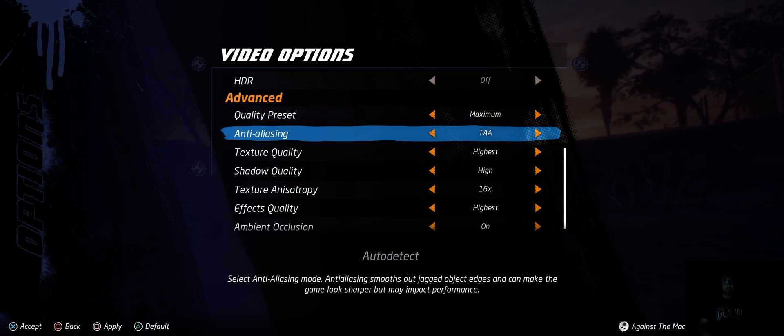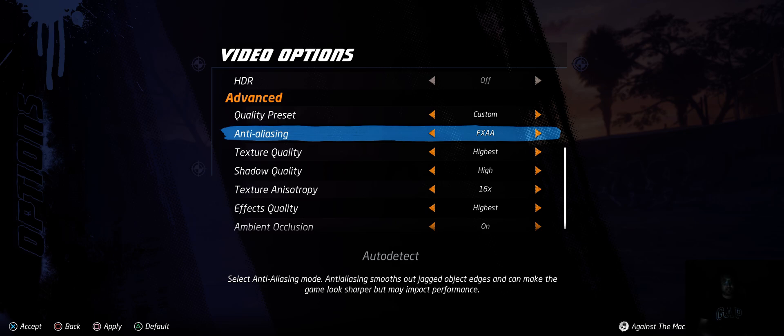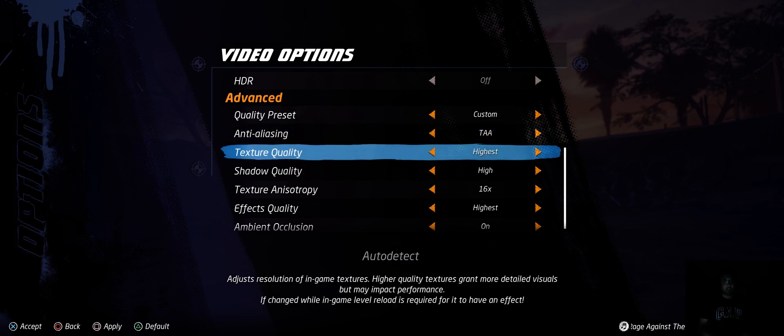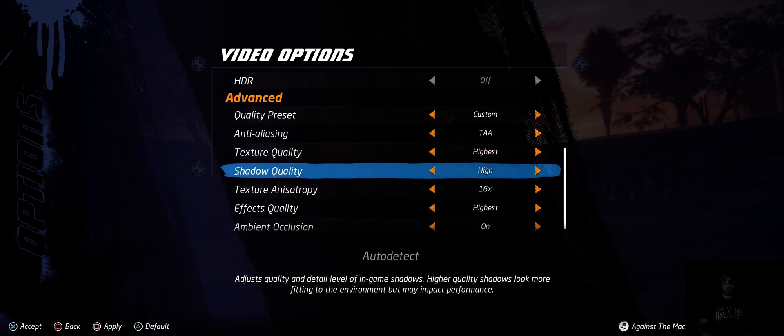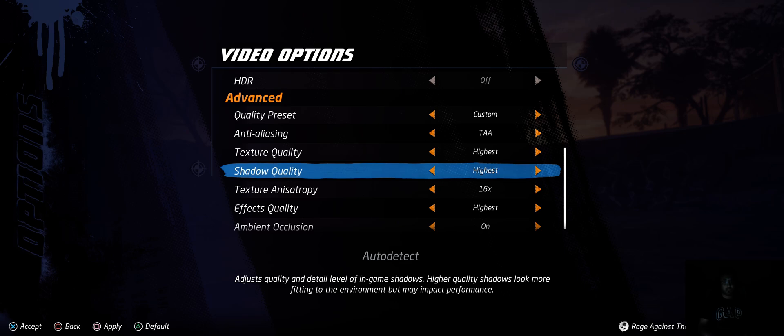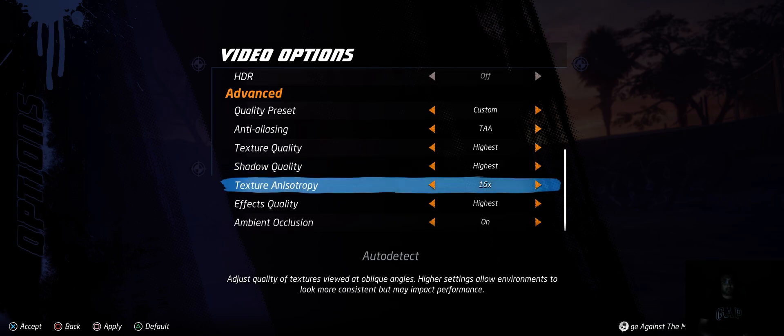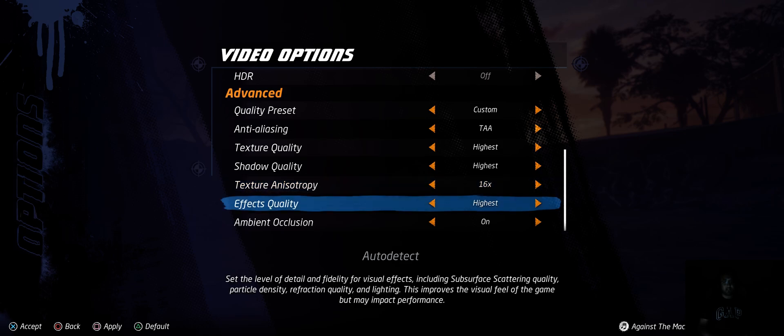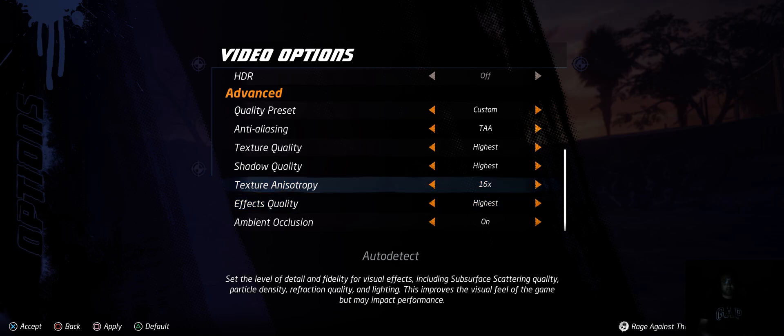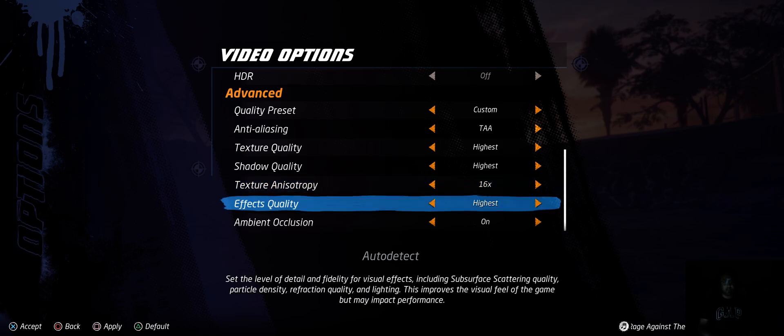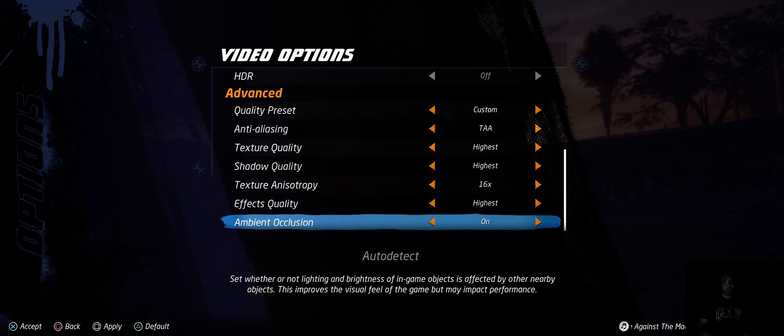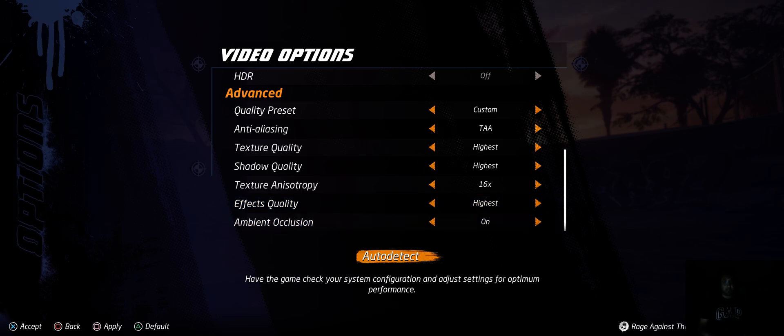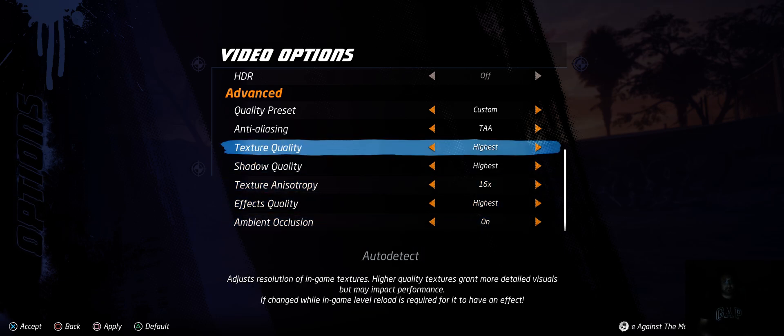Then anti-aliasing - none, FXAA, TAA. Then you've got texture, which is lowest, low, medium, high, and highest. Shadow quality is low, medium, high, highest. This is off, 2x, 4x, 8, 16. Then FX - you've got lowest, low, medium, high, highest. Ambient occlusion on, off.